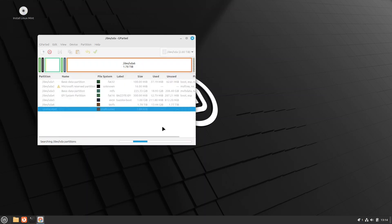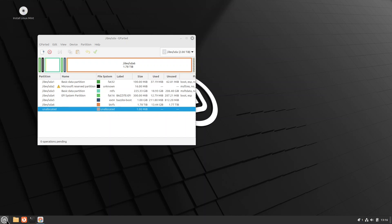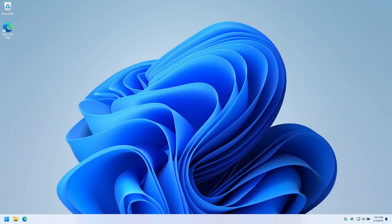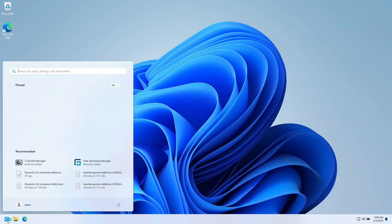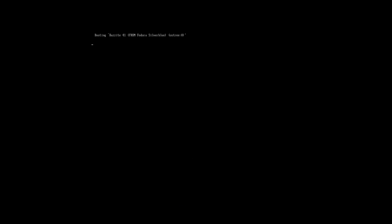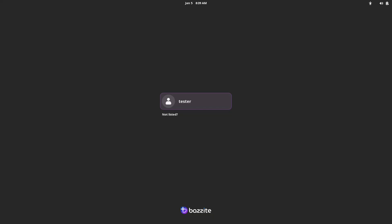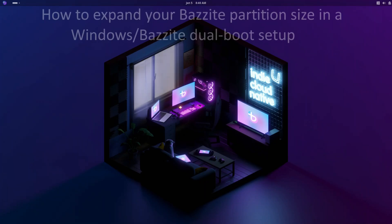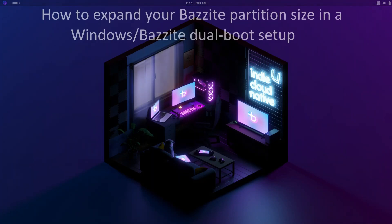Let's do our testing. Let's restart and make sure that Windows boots. OK, Windows looks good. Now very importantly, let's check that Bazzite also boots. Great, Bazzite is also working.